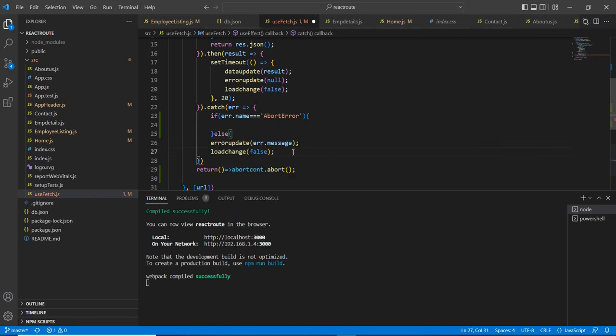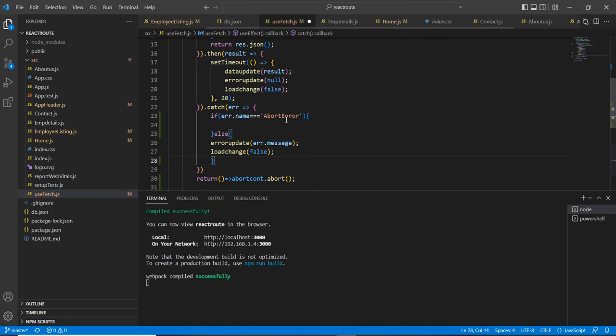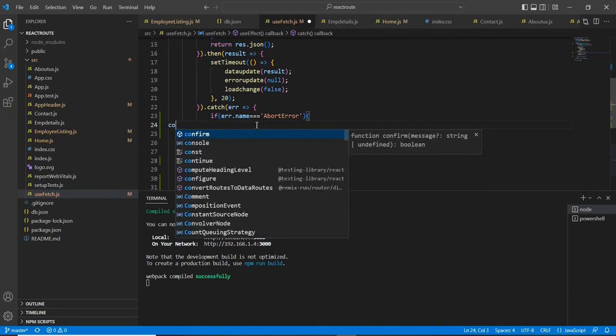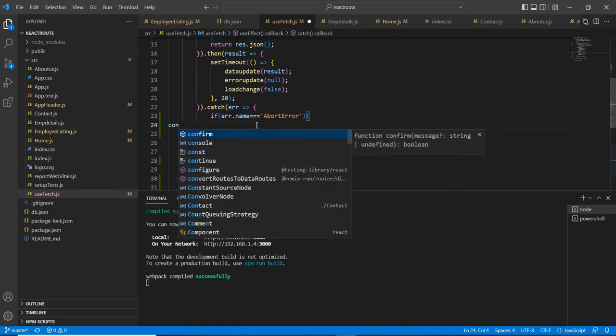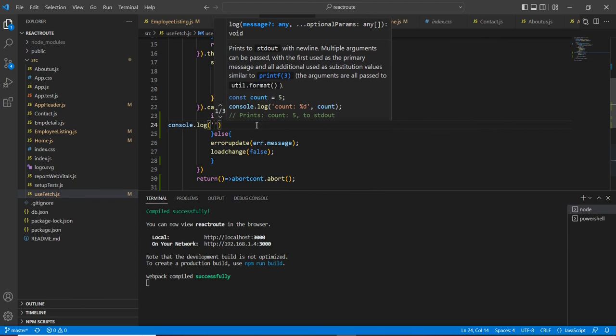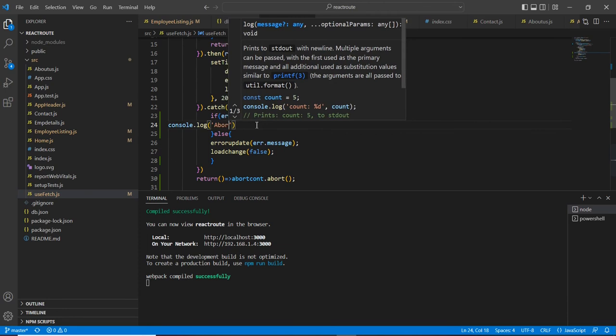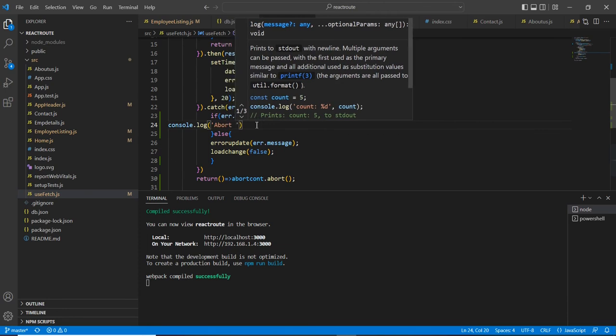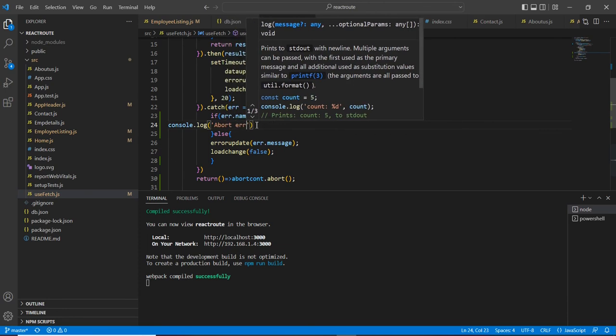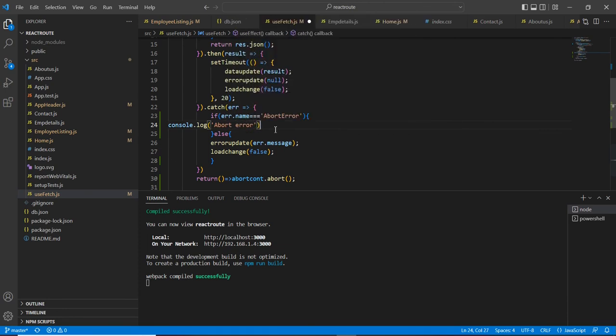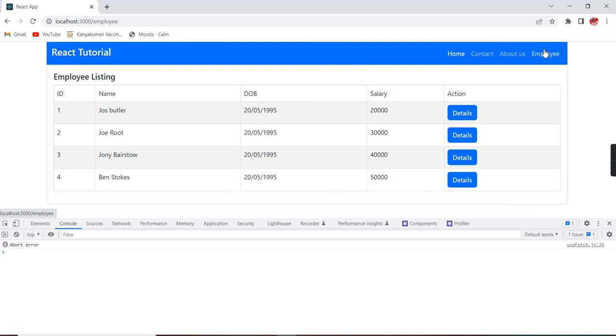So instead of that, you can add some console. So here, the issue is abort error. Okay, it's working fine.